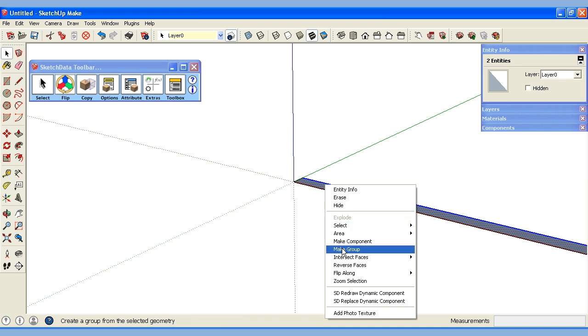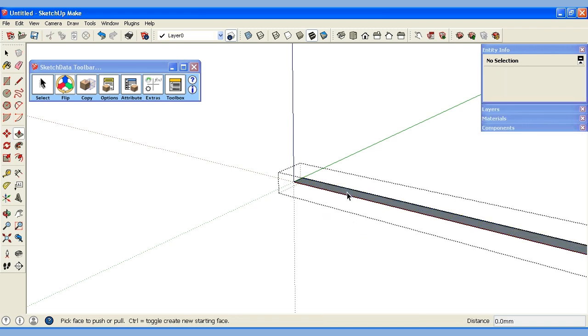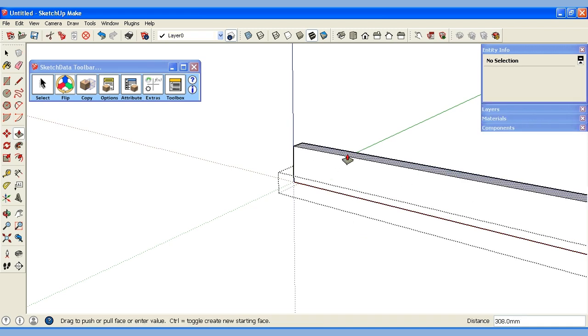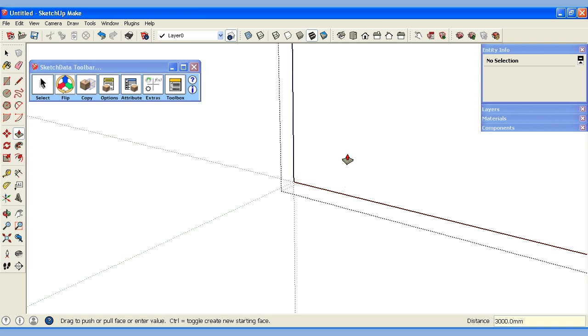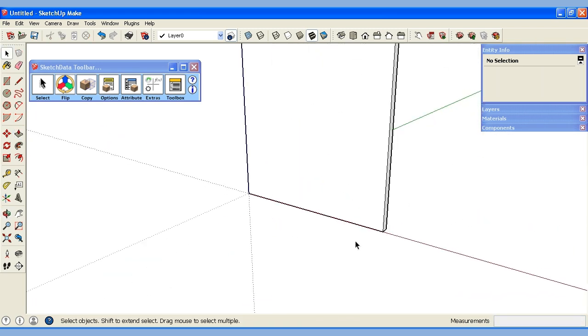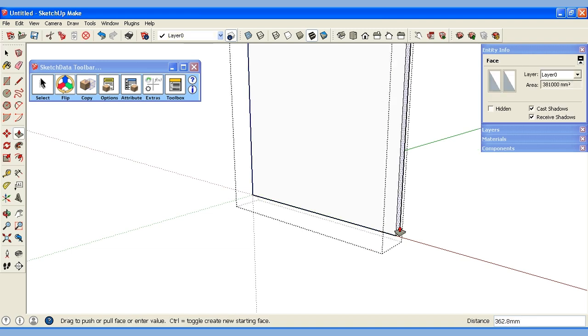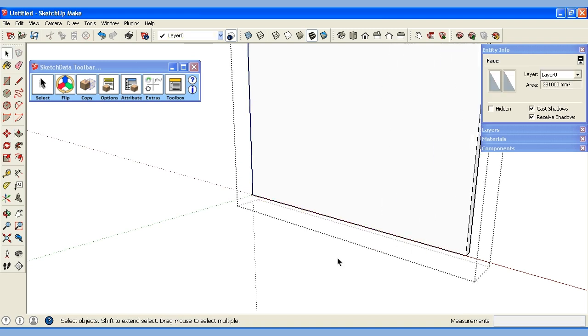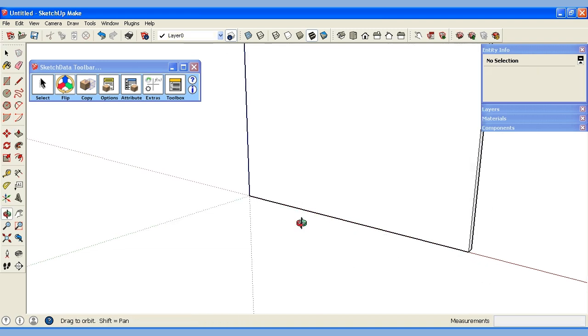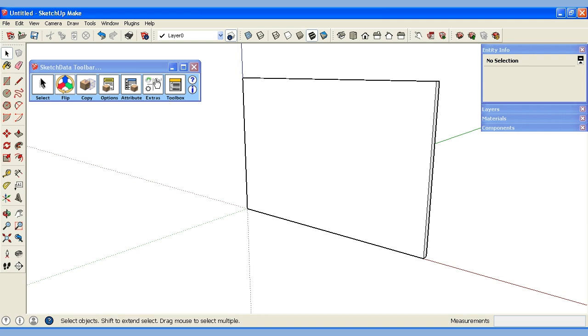We're just going to do a basic wall for us to drop some cabinets on. So we'll make this into a group and we will push pull it up. So now we have a wall and with basic SketchUp commands we can make that longer, whatever we need.